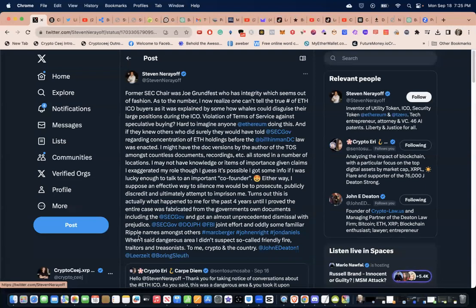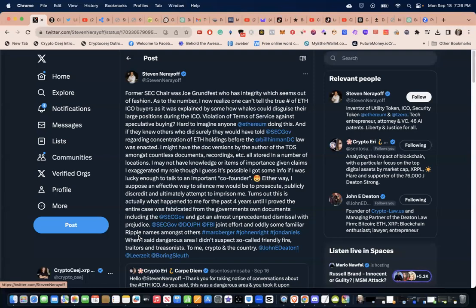Turns out this is actually what happened to me for the past four years until I proved the entire case was fabricated from the government's own documents, including the SEC, and got an almost unprecedented dismissal with prejudice. It's interesting to me that no one has heard about this, not a peep.